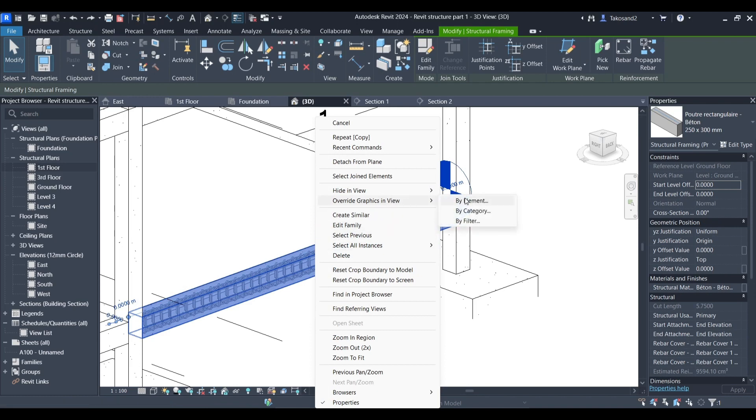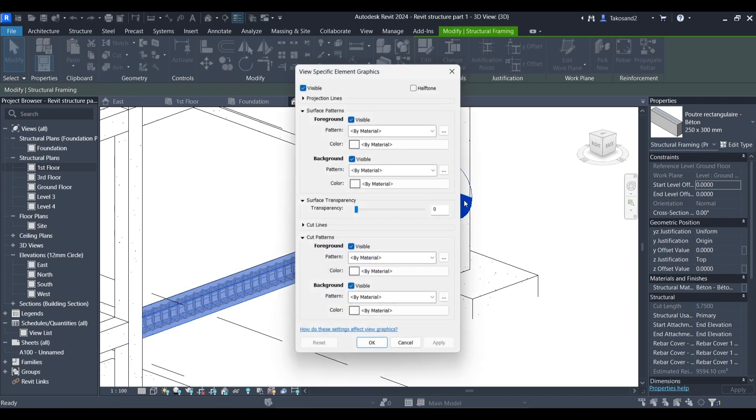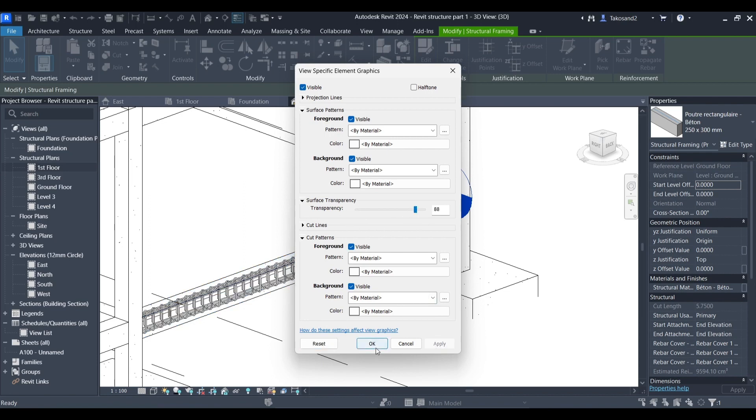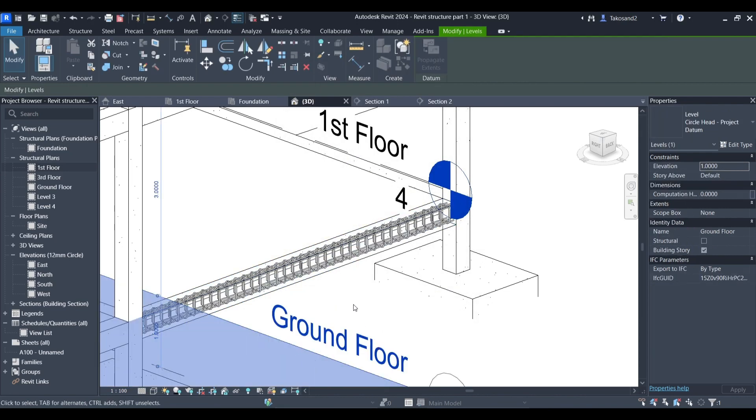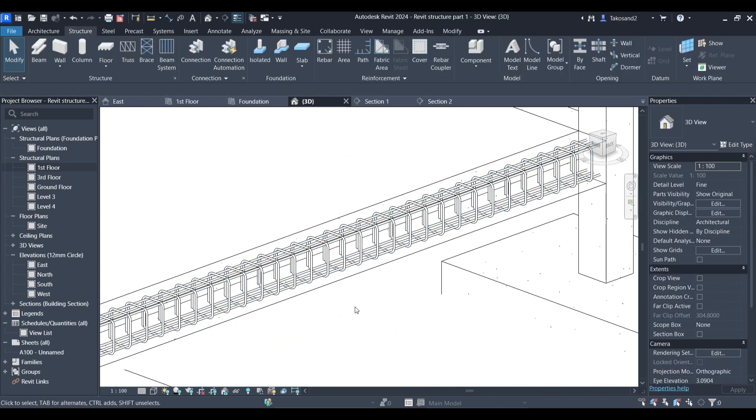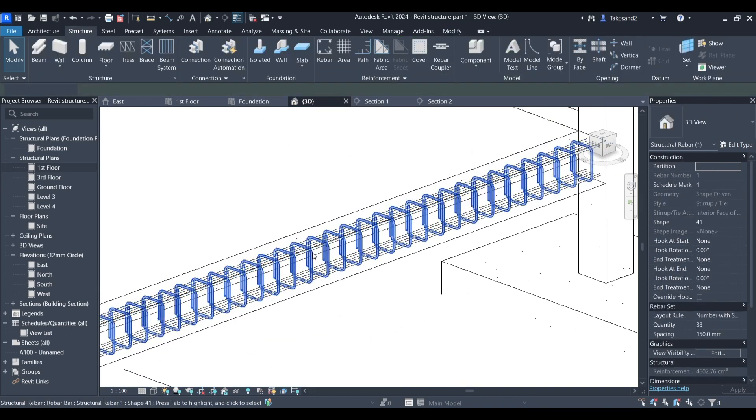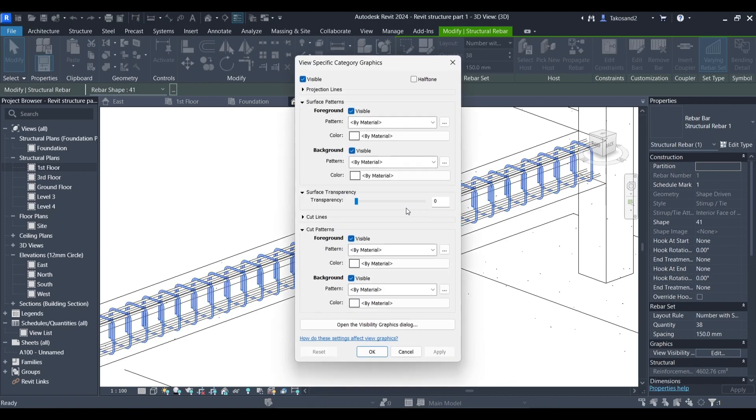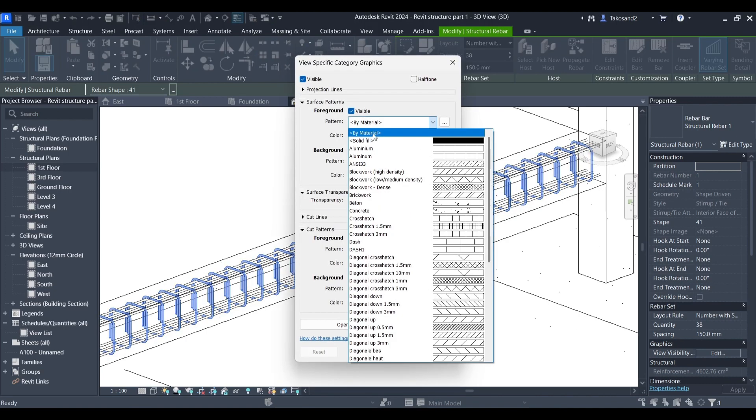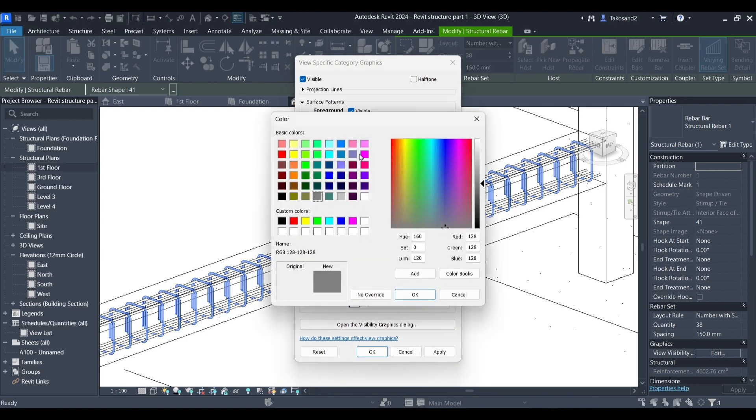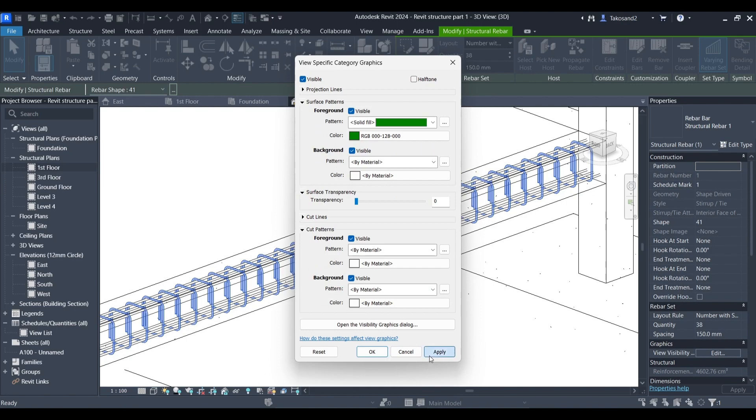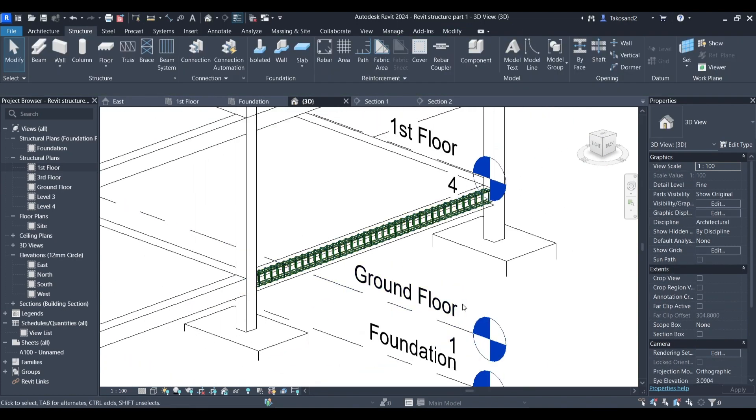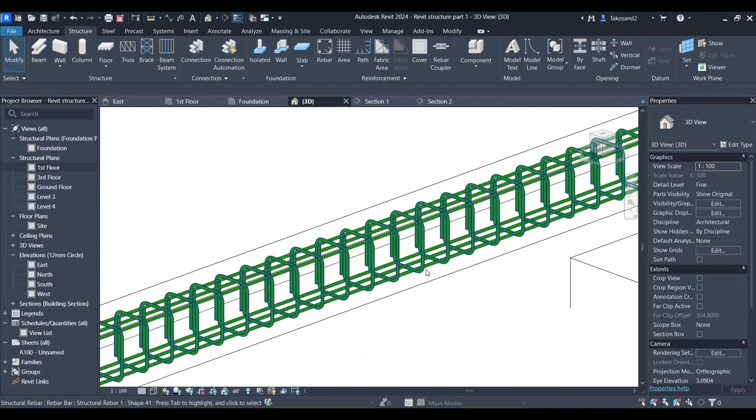Click override graphics in a view and make sure to set a high level of transparency to our beam. And we could also change the color of our rebar in here as well. If we chose by category, we'll have all the rebar in our model have the same color. If you choose by element, we'll only have this color or these graphical options only in this beam.